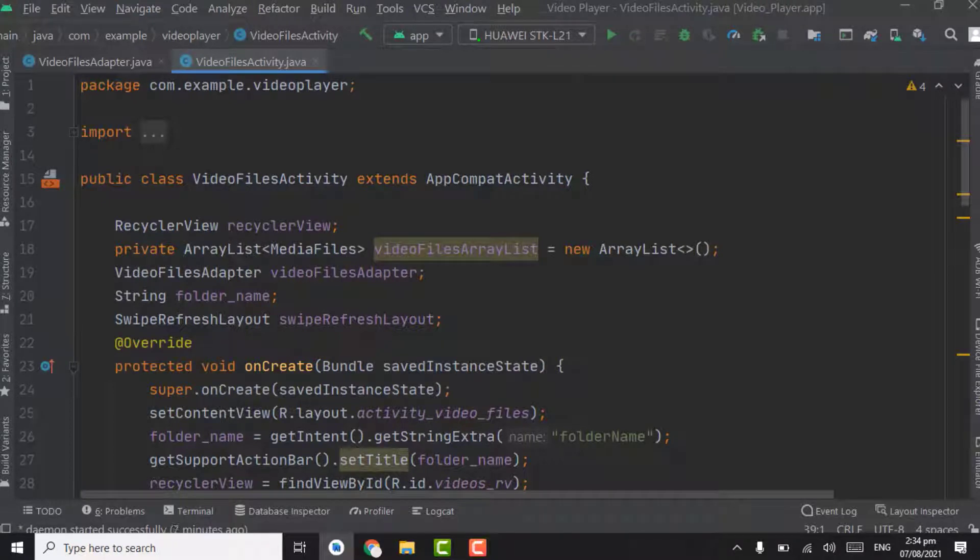Assalamualaikum. In this tutorial, we will work on search functionality for video items. Whenever the user searches any video in the search bar, we will compare the text to all the video file names in that folder and show up the results.